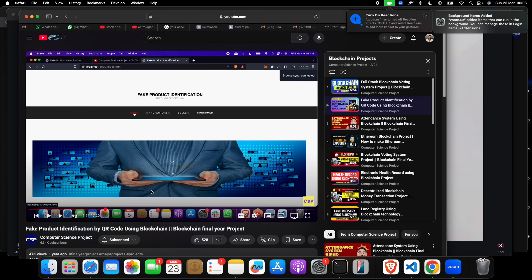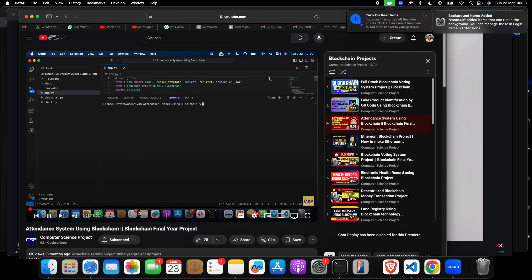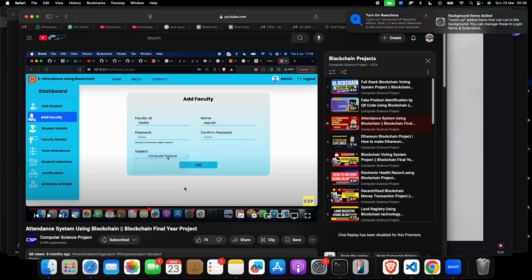Number three is an attendance system using blockchain. As we all know, in attendance systems there can be hacking, manipulation by students, teachers, or college staff. With blockchain, everything will be transaction-based, eliminating the possibility of tampering. This is project number three.